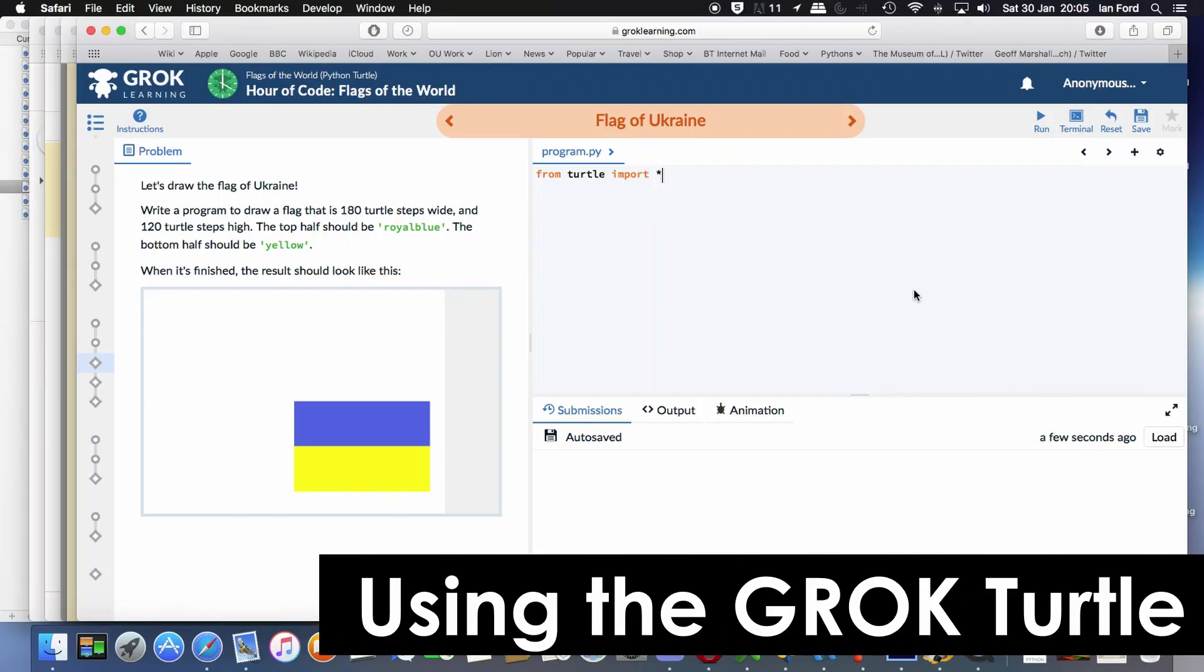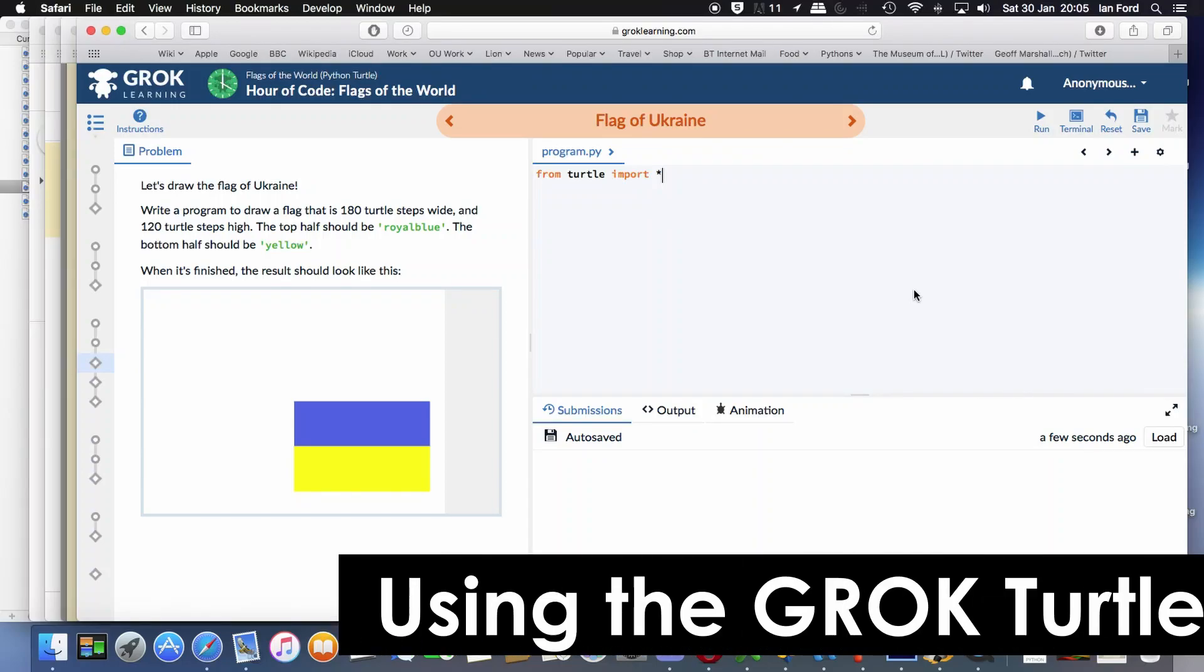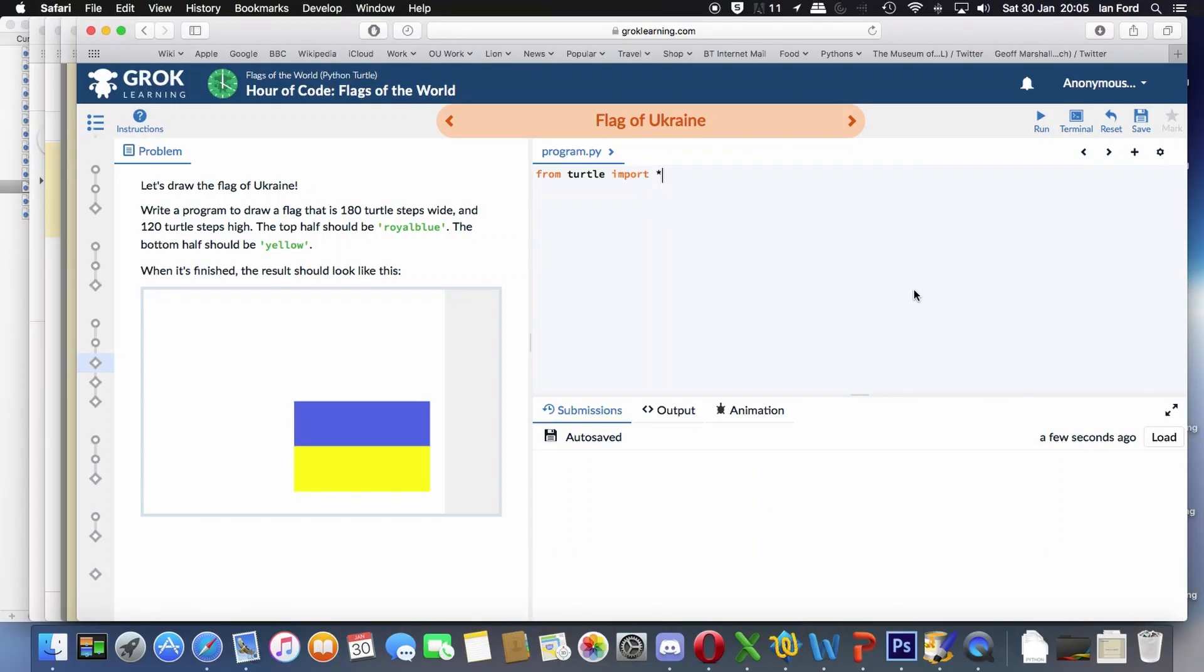OK, so let's draw the Ukrainian flag using the Grok Turtle. As you can see, the Ukrainian flag is just a blue rectangle and a yellow rectangle.